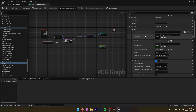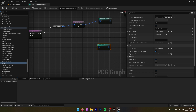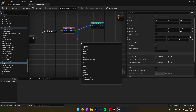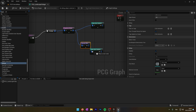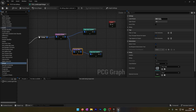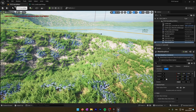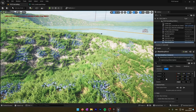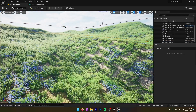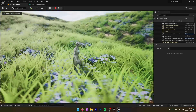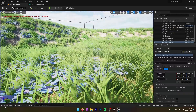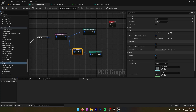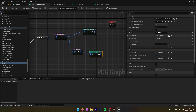To improve our foliage, I want to add some flowers. I will use a new Static Mesh Spawner to spawn the flowers, and use a Density Filter node to reduce the number of flowers spawned. In the mesh entry I will add multiple flower meshes to have different flowers. And here we go.